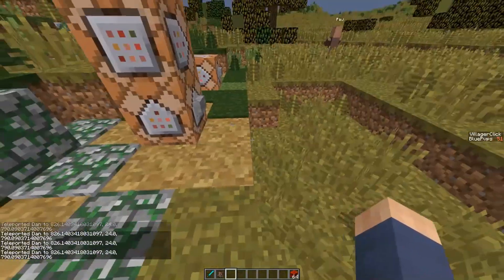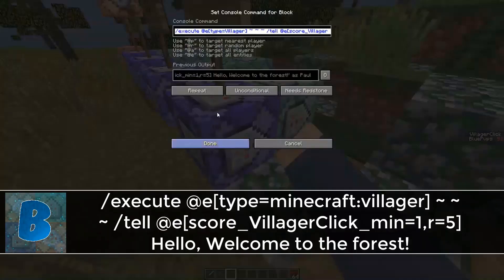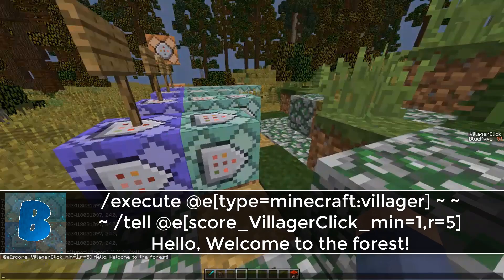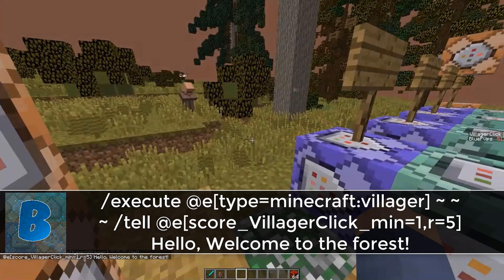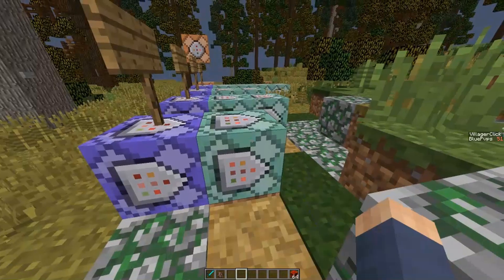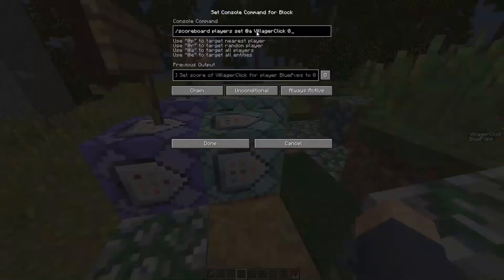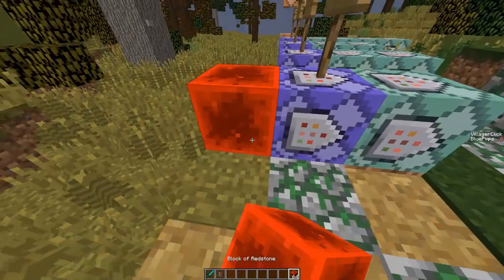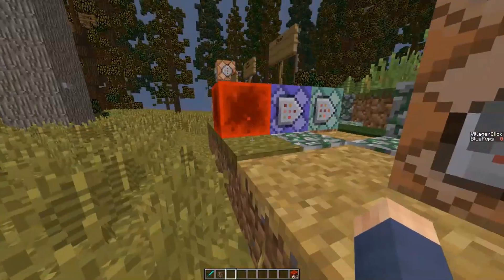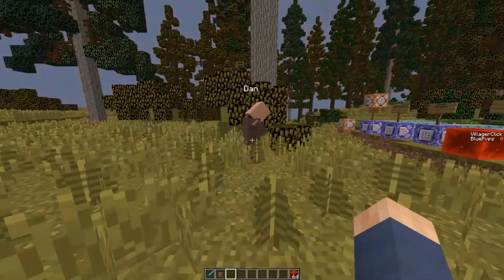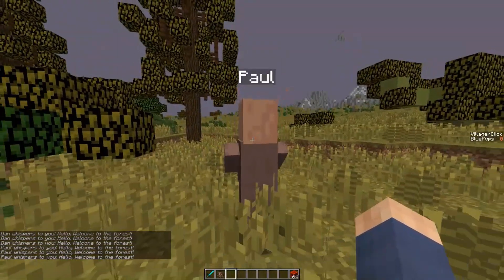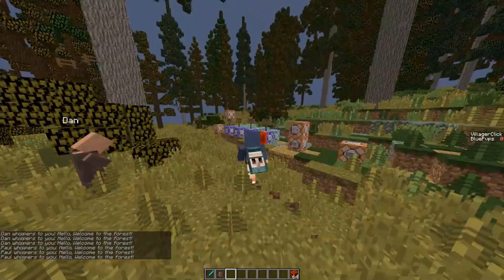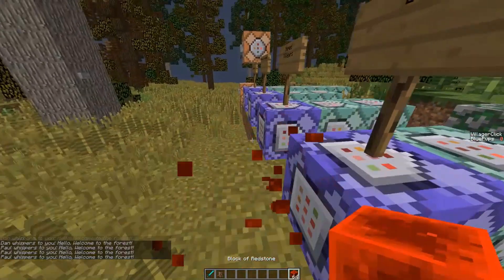Here's the first command to actually make it talk. As you can see, I'll probably have the command shown on screen — it's basically executing at the villager and it's telling all players who have this score that they've clicked on it a welcome message, or whatever message you'd like. I used tell commands; you could obviously use tellraw or anything like that. Then the last command resets it. So as you can see my score is now zero, and every time I click it says 'hello, welcome to the forest,' resets, and both commands will work.